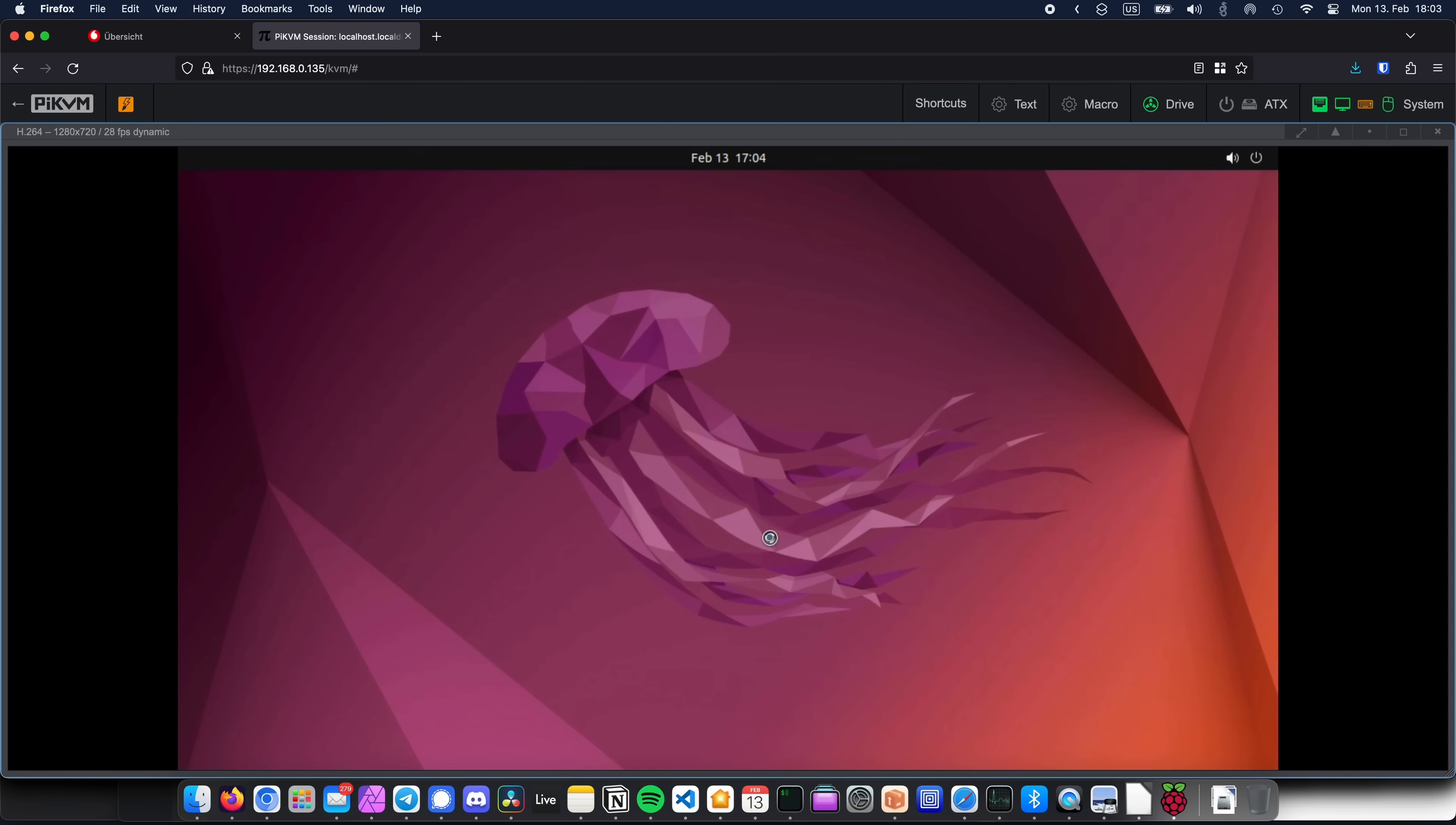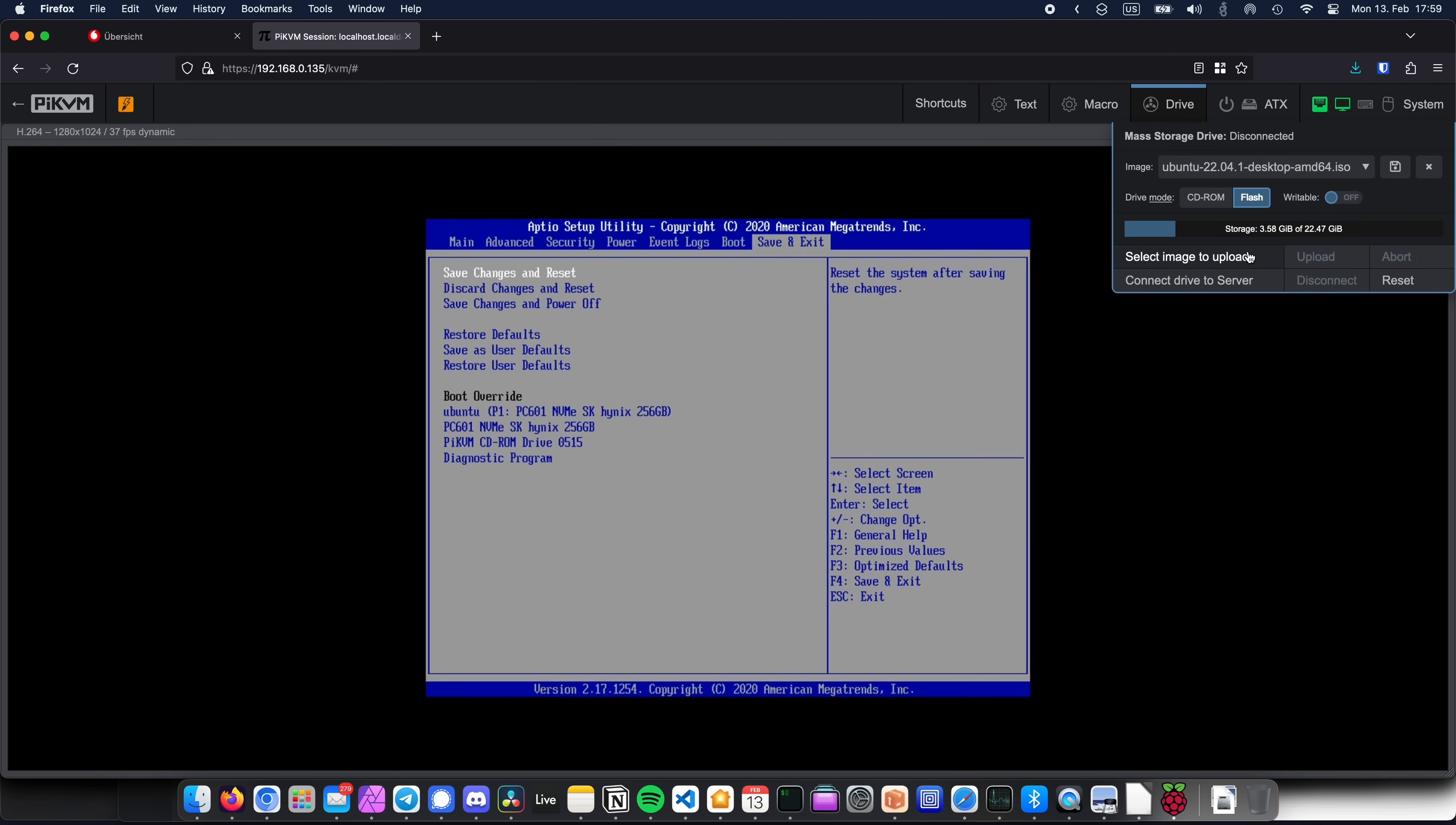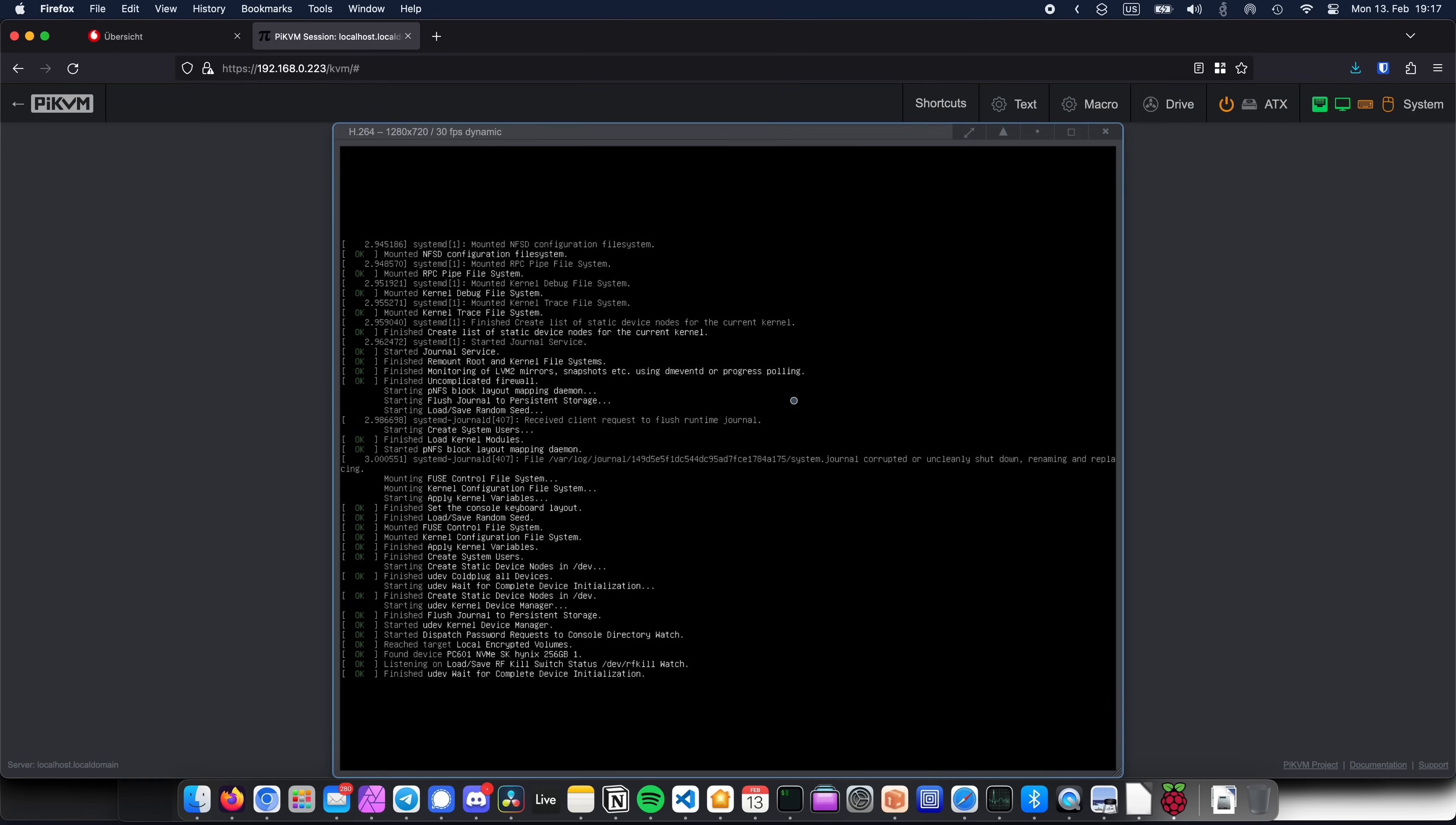PiKVM basically has four main features. It lets you see your server's display output. It can send mouse and keyboard commands to the server. It can also act as a CD drive and mount bootable ISOs into the computer that you control. And finally, it can be connected to your motherboard's front panel headers and then used to directly send power on or reboot commands to the motherboard, all from a web UI.